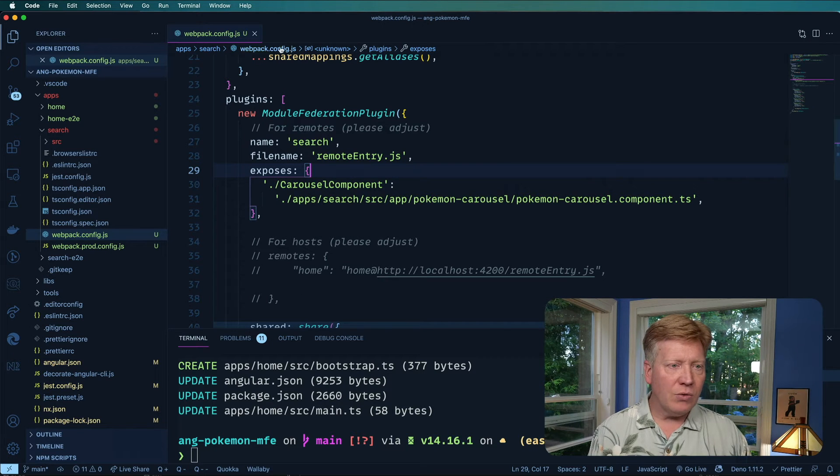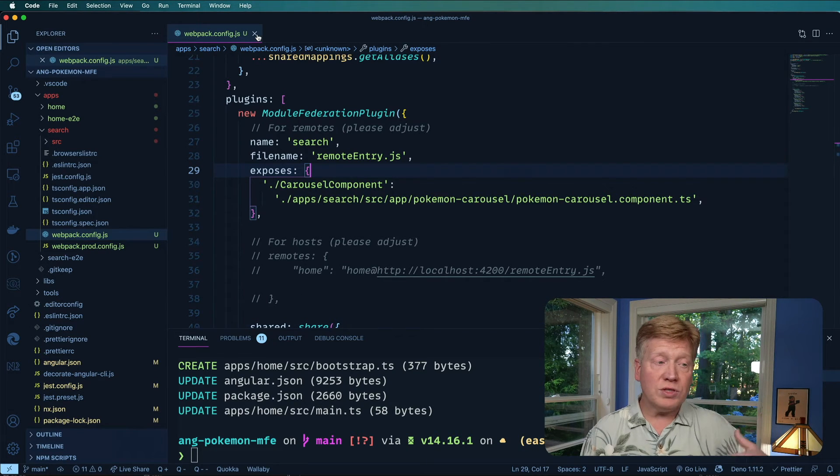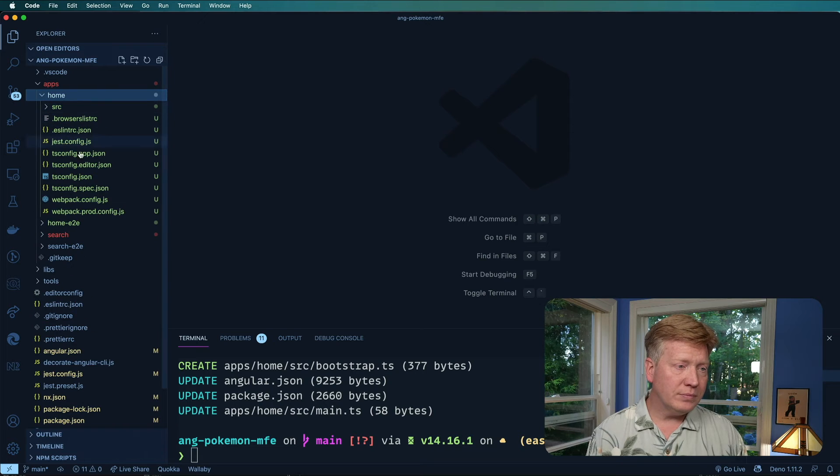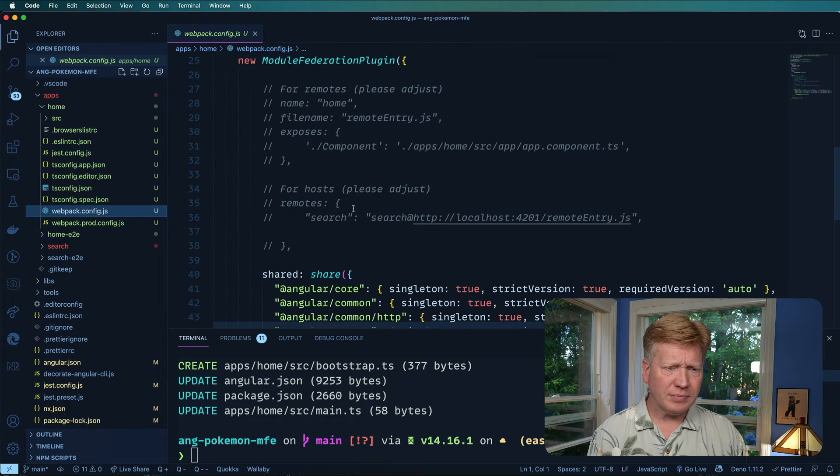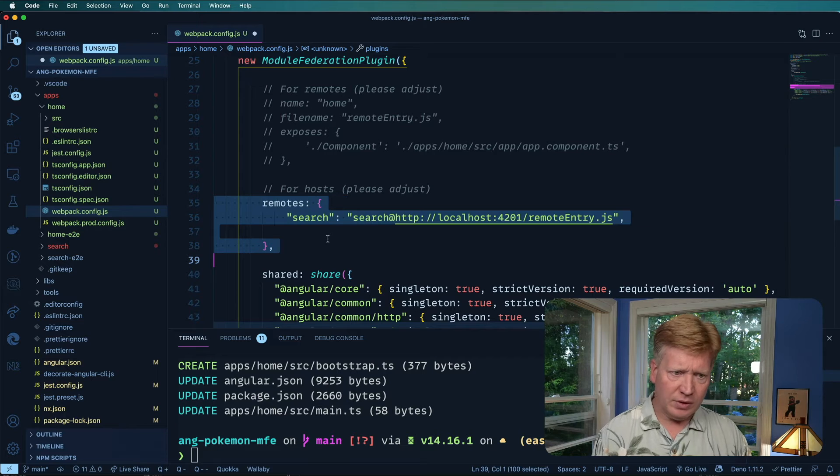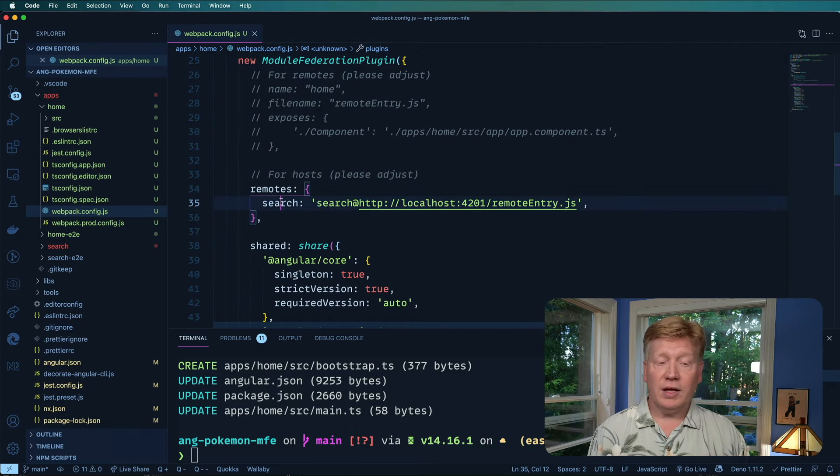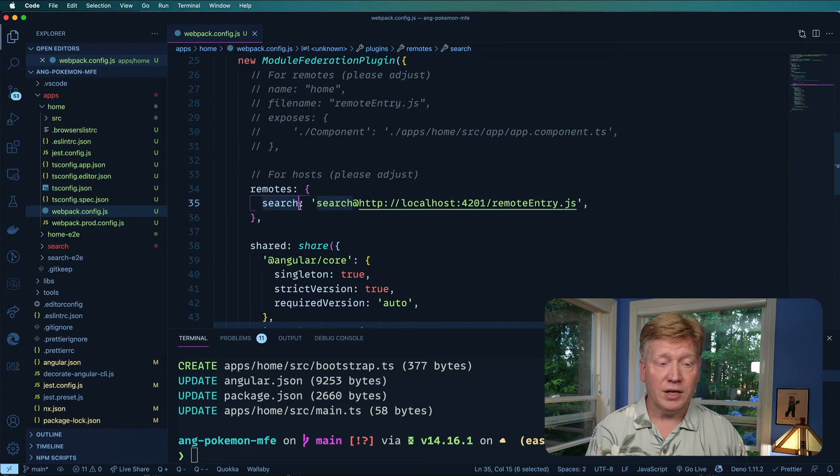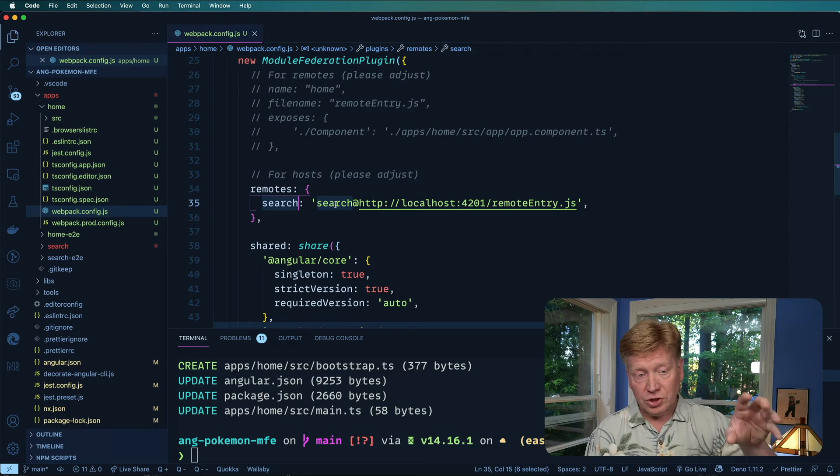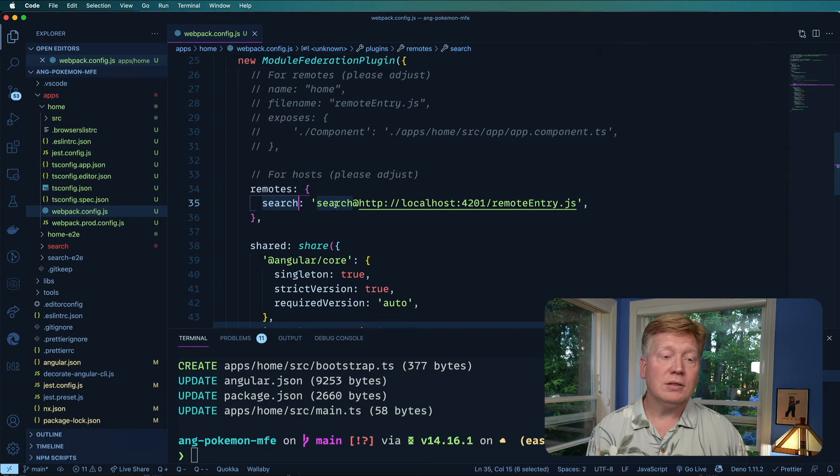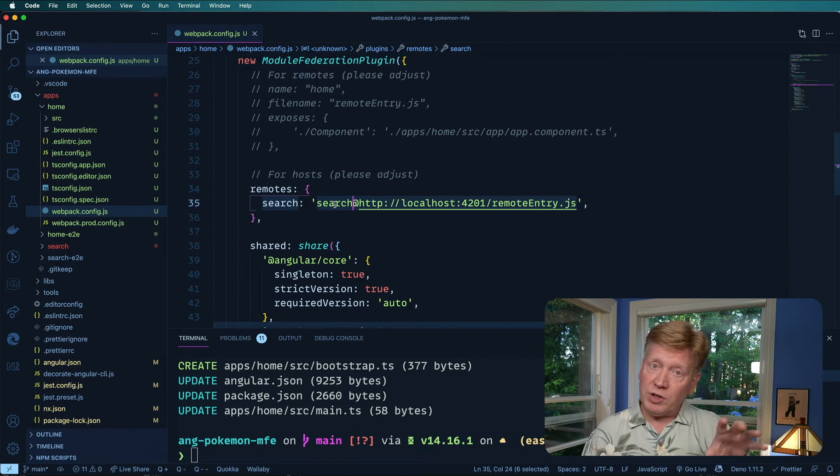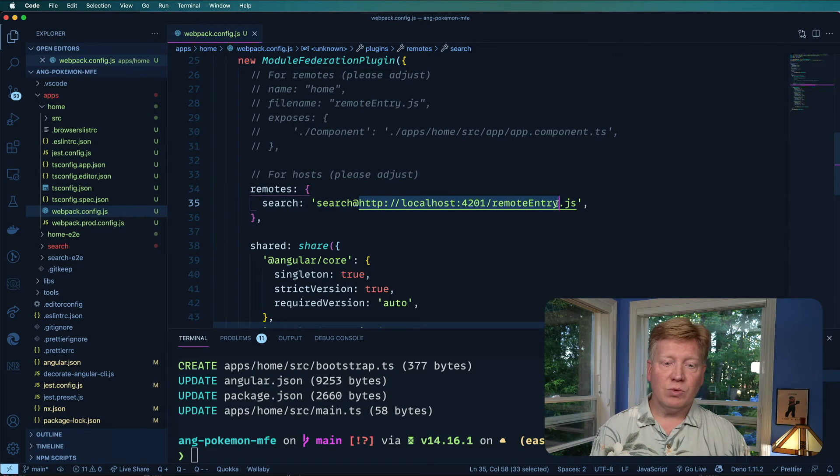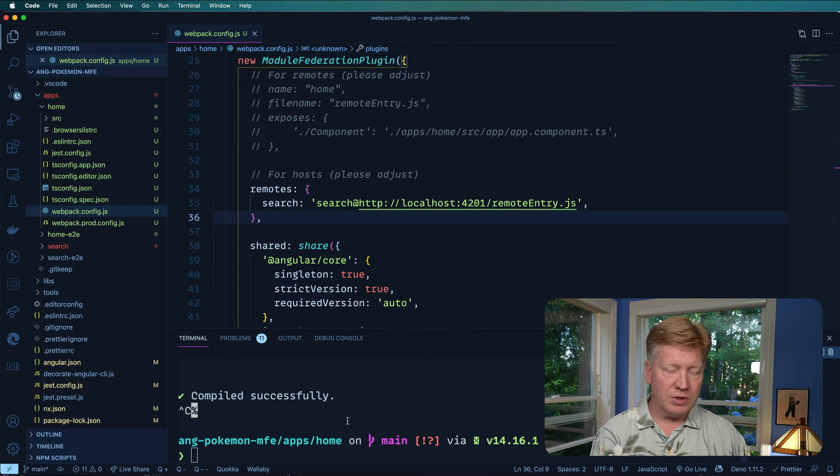And now we're going to configure the consumer side, the host side over on home. Go in here to Webpack. And now I'm just going to uncomment out hosts. And this is actually right. So this is basically saying I have a remote. It's called search. I'm calling it search locally. And it's also exported as search. And it's on this remote entry file. So I'm going to hit save there and then start up these servers.